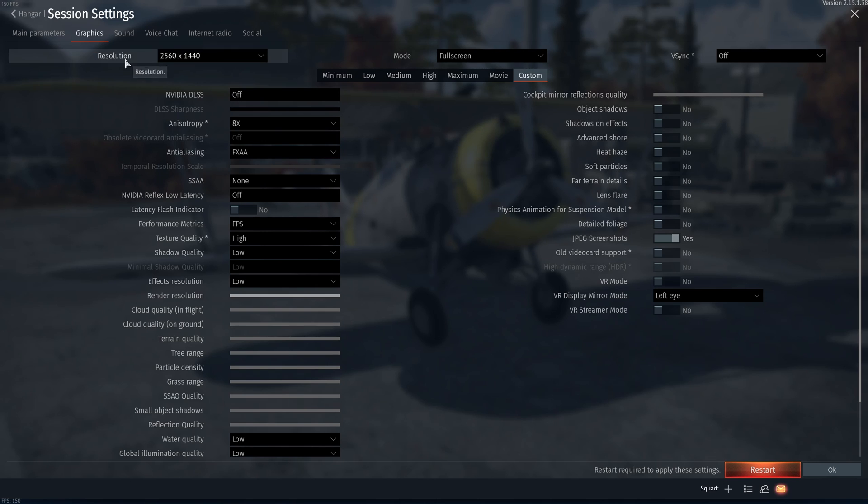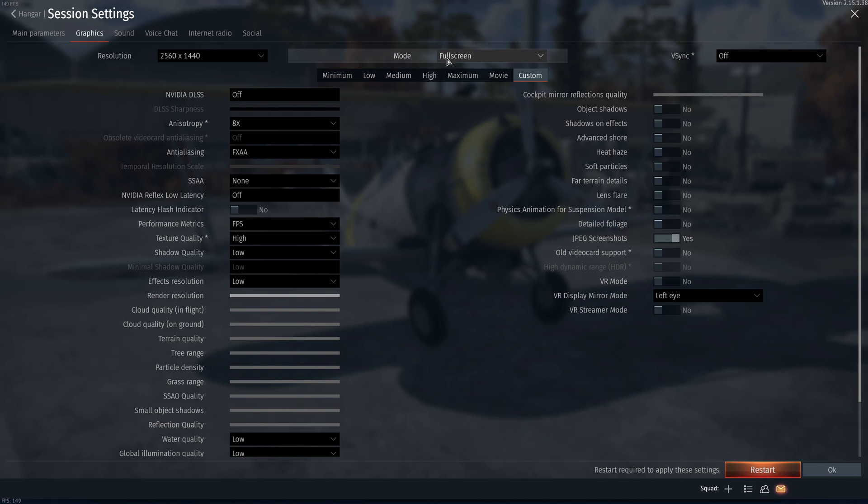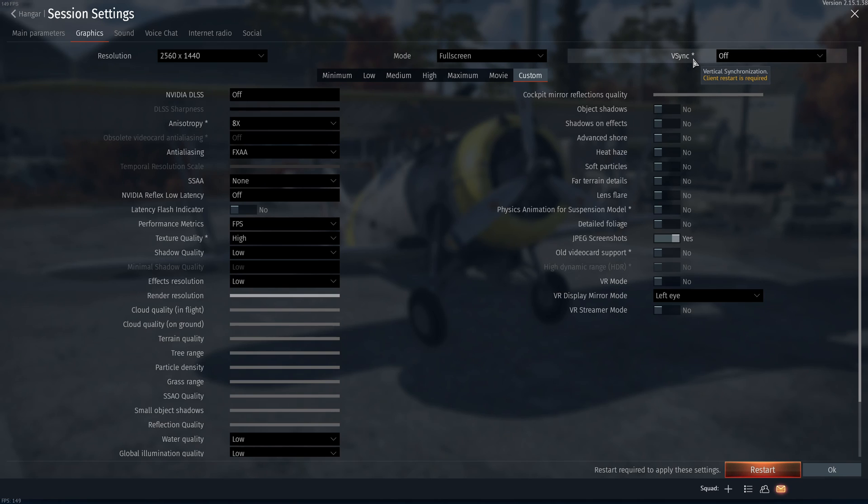First of all, make sure that you're playing native resolution. For me, it's 2K. Make sure that your mode, you're playing full screen. Super important. And even if you want to use the super resolution from Radeon, you will need to be full screen. I'm not a fan of VSync because my monitor is FreeSync.